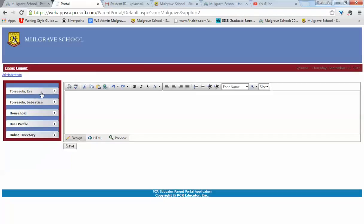This will launch your main page which has your student's names, your household information, as well as your profile and access to the online directory.